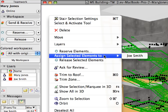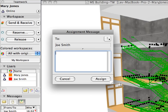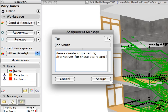Activate the context menu once again and select the Assign Selected Elements to Joe Smith option to assign the stairs to Joe. Let's also send an accompanying message to Joe Smith explaining the design task. In the upcoming dialog, delete the default text and enter: "Please create some railing alternatives for these stairs and share the results with me." Finally, click Assign to proceed.